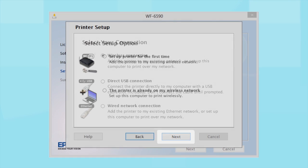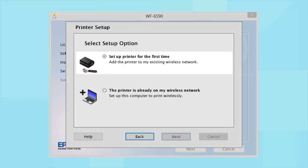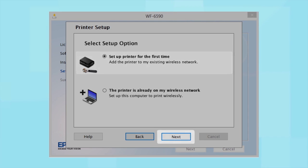Your product may detect your wireless settings and automatically connect to your network. If it doesn't, you will need to manually add your printer to your network. Now, select the option to set up the printer for the first time and click Next.